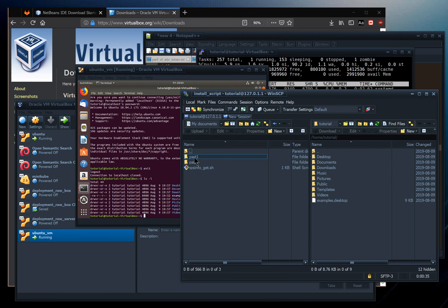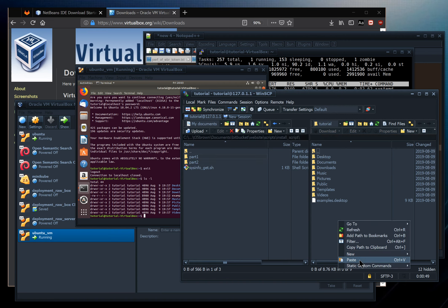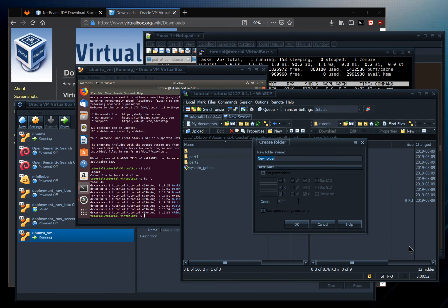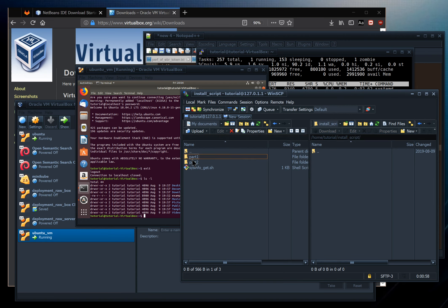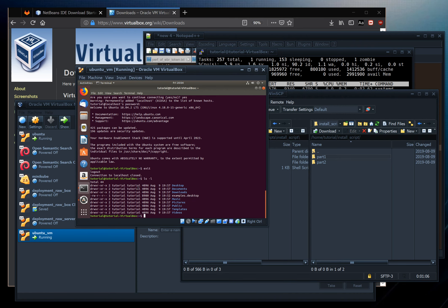The scripts include bash customization, installing Powerline for pretty-looking prompts, nice defaults, a good text editor, and all sorts of useful utilities. I'll copy part one and part two scripts over to the VM.